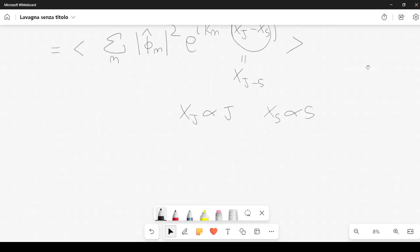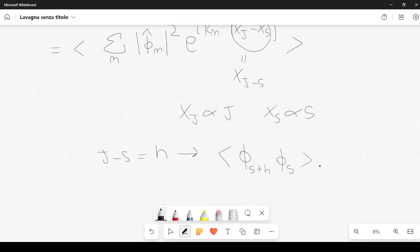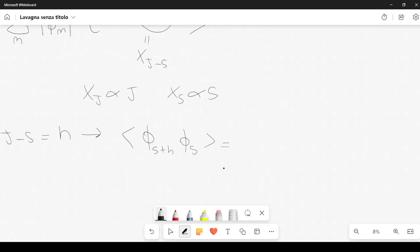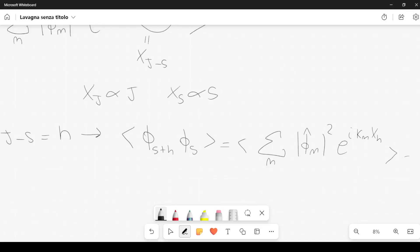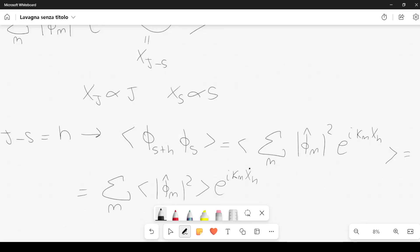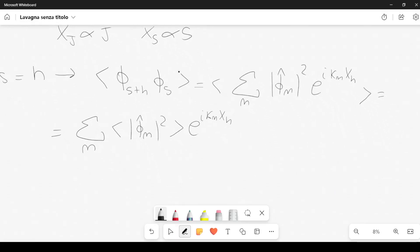If we define j minus s as another integer h, we can rewrite this propagator as the average of phi sub (s+h) times phi sub s, which equals the average of the sum over n of |phi hat sub n|^2 times e to the i k sub n x_h. This can also be written as the sum over n of the average of |phi hat sub n|^2, multiplied by e to the i k sub n x_h. The propagator does not depend on s — it depends only on h, the difference between the two indices.